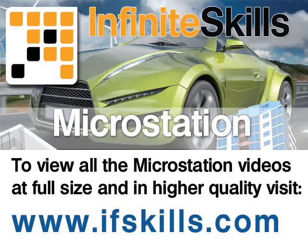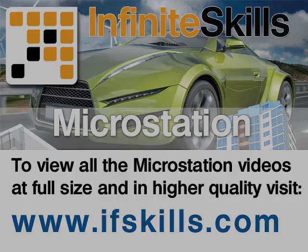This video is just a short extract from the entire course. If you wish to see all of the videos from this series at higher quality and in far larger screen size, head over to ifskills.com.